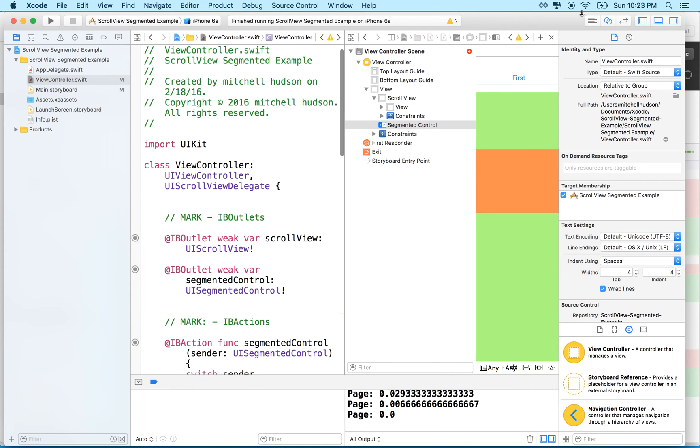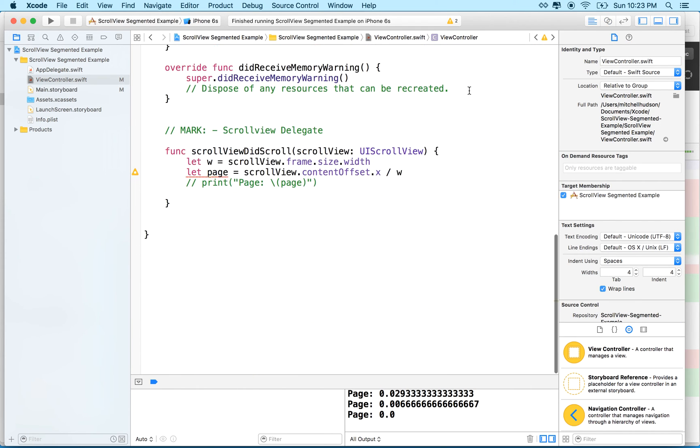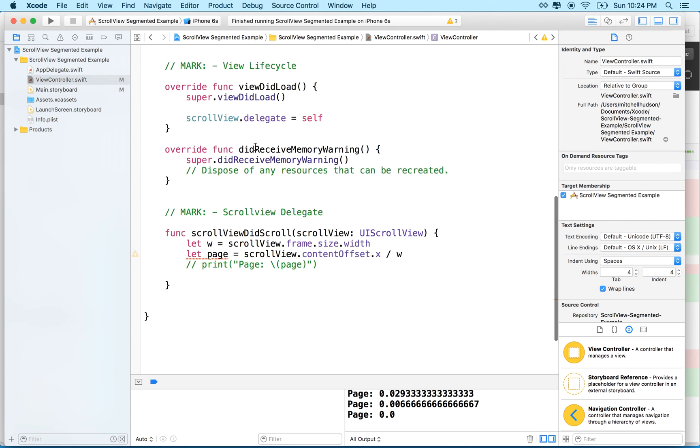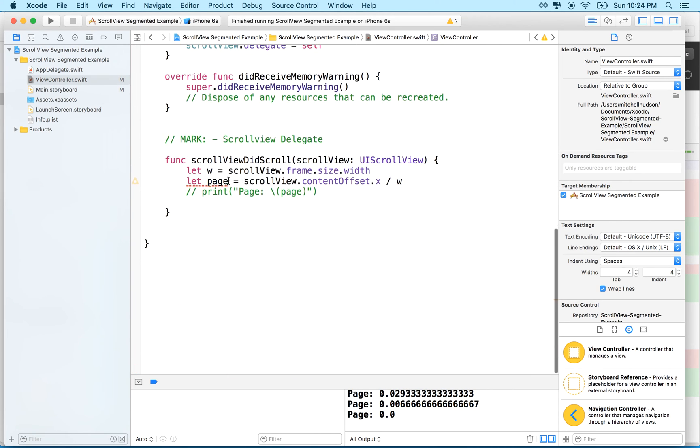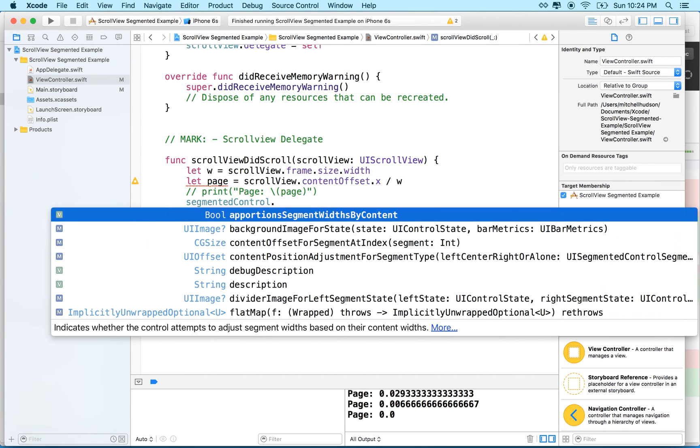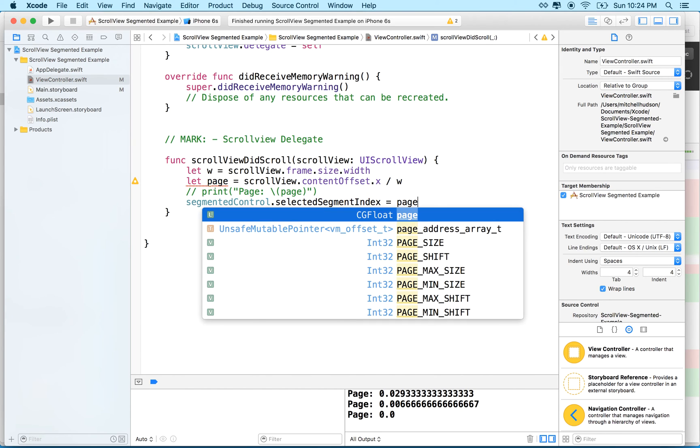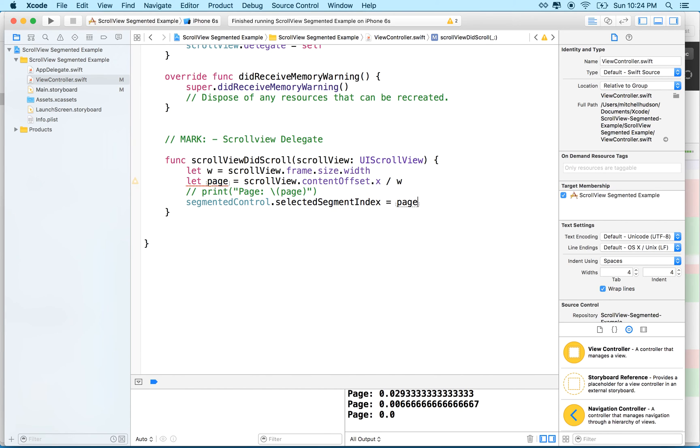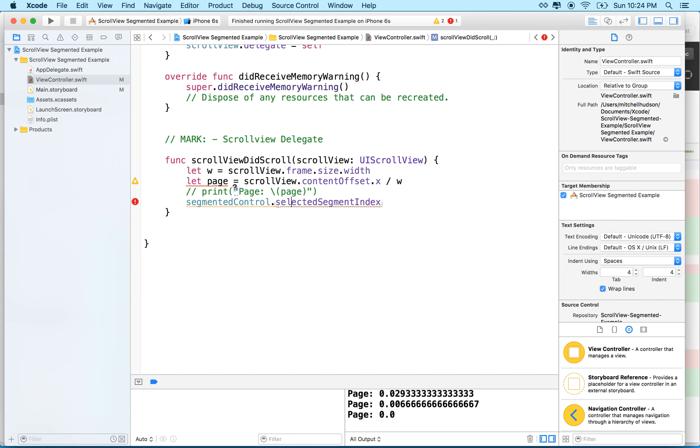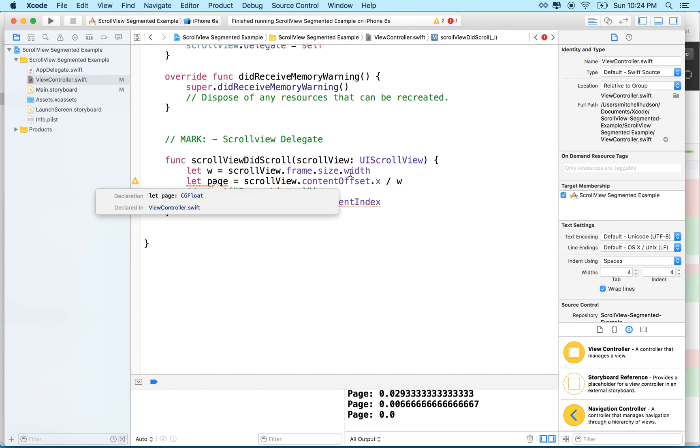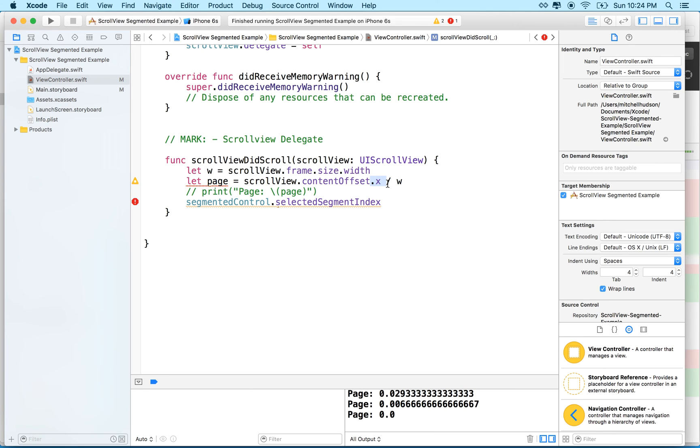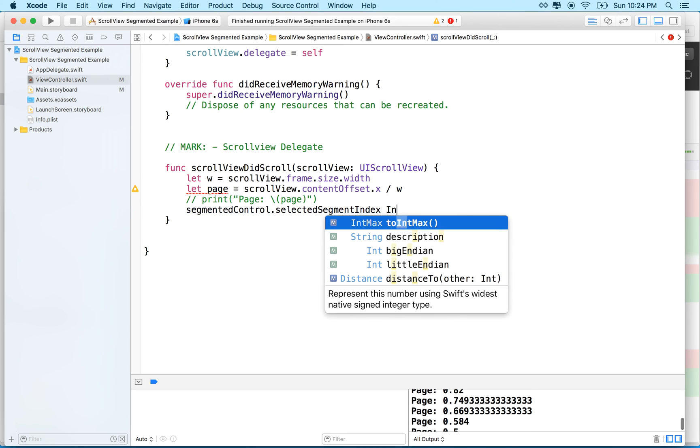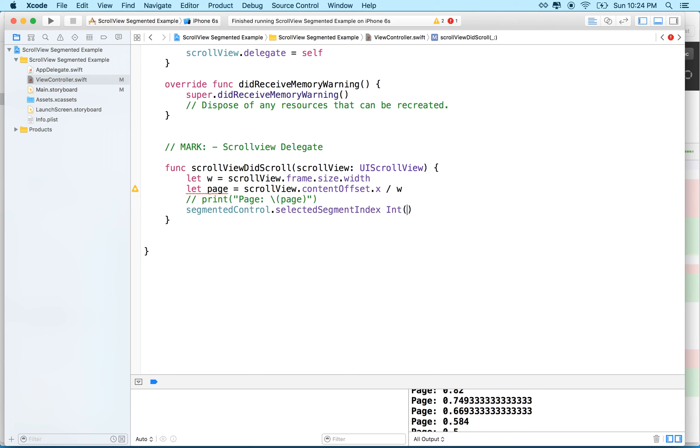And now we've got an outlet. So now we can go down here. So I've got my outlet up there. And I'll go here and I'll say segmented control dot selected segment index equals page. Now I'm going to have a problem here. It'll give me an error because selected segment index is an integer, an int. And page is a CG float. And the reason this is a CG float is because width is a CG float and the x here is a CG float. So when we do math with two CG floats, we get a CG float answer. So what can we do? Why don't we do this? Why don't we say int page and that will convert page to an int. And then we can set it as the selected index.